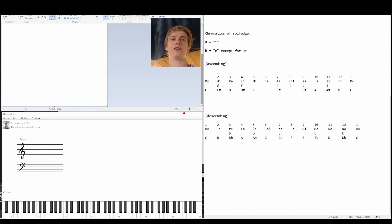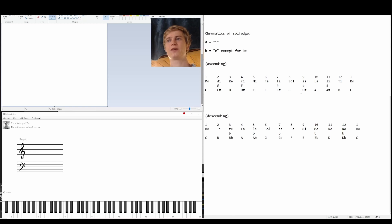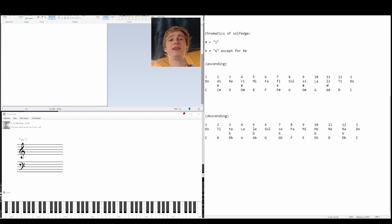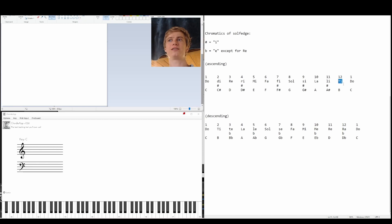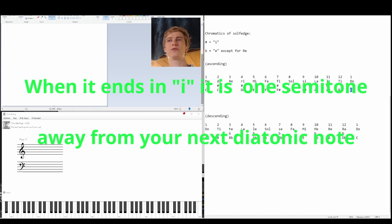And then our I version of sol is going to be si, which is going to be our G sharp, which takes us to la, then li, and then again, we have this ti. So again, we have this I version, which is telling us that it's one note away from the next note.